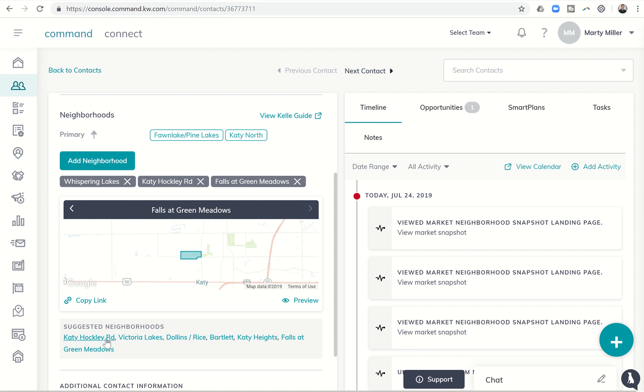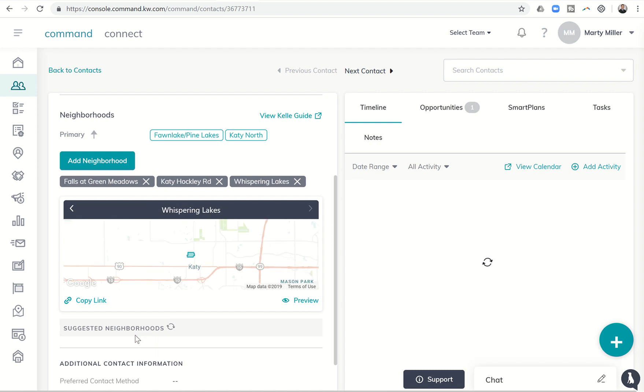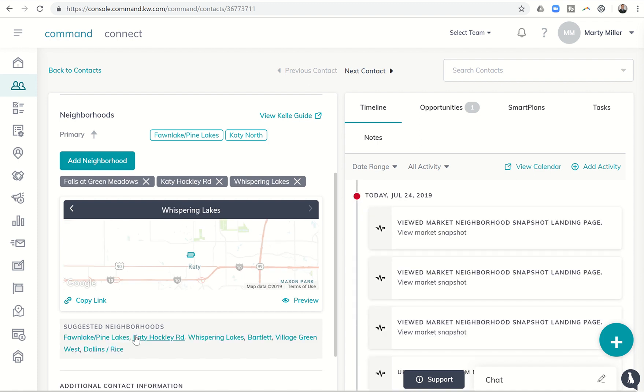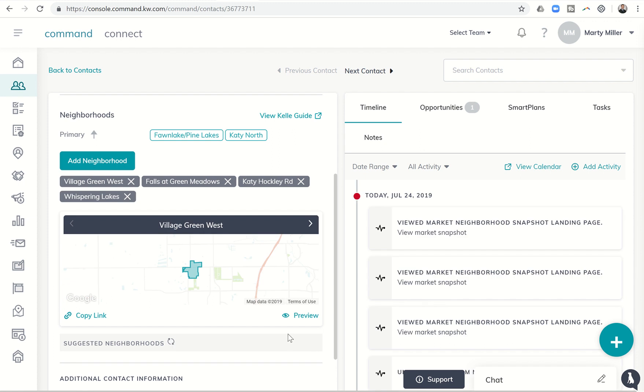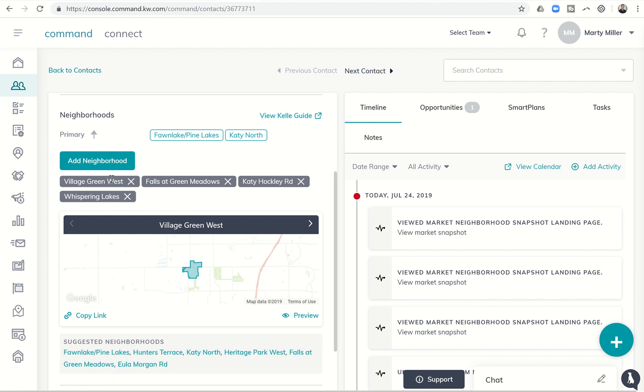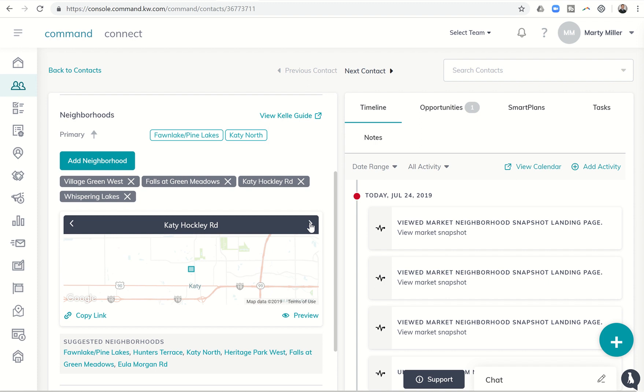So I could say alright I want to add Katy Hockley, I want to add Falls at Green Meadows, and I want to add Whispering Lakes is already in there, let's do Village Green West. So you can see now Village Green West shows up, and see where that is: Falls at Green Meadows, Katy Hockley.